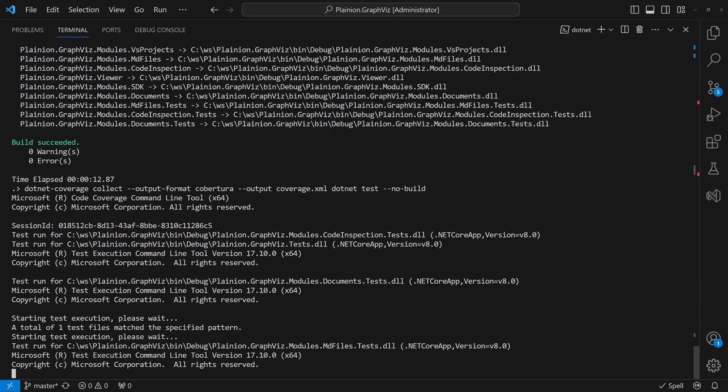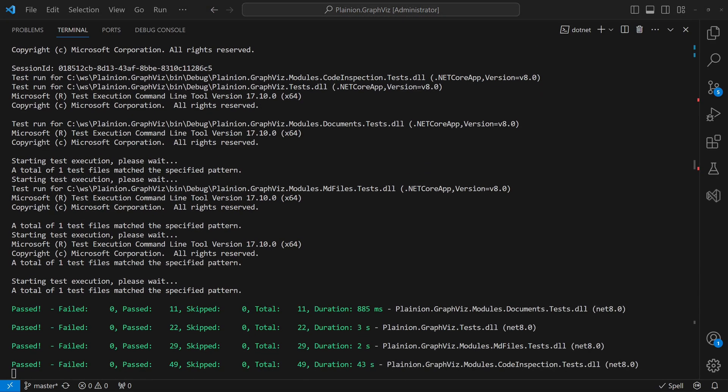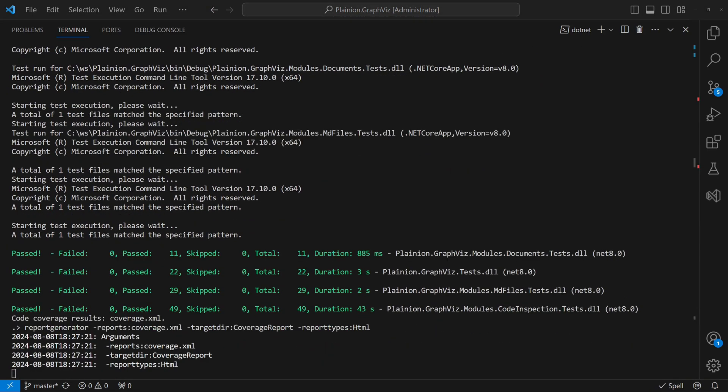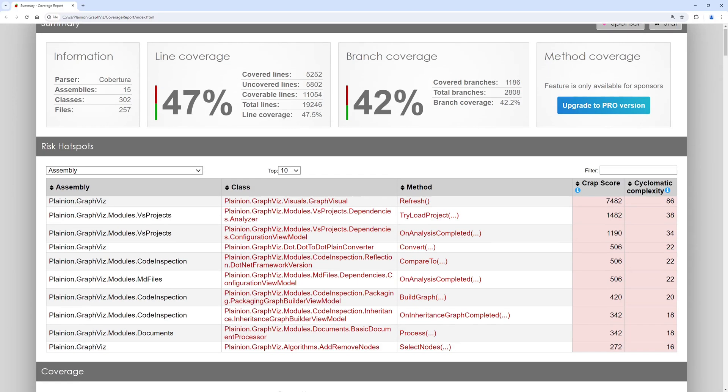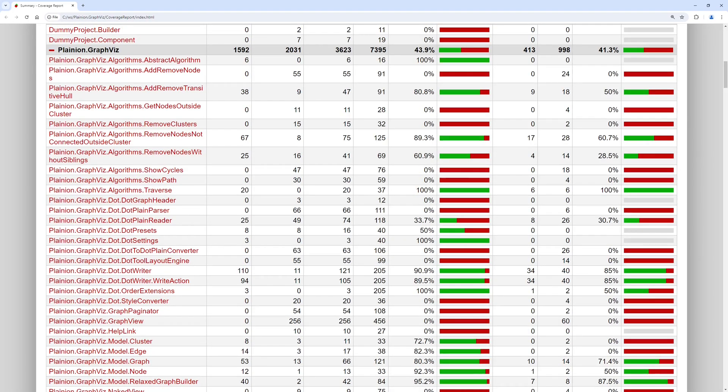There are two golden rules every good test follows which are far more important than high coverage and you will learn about them in this video.